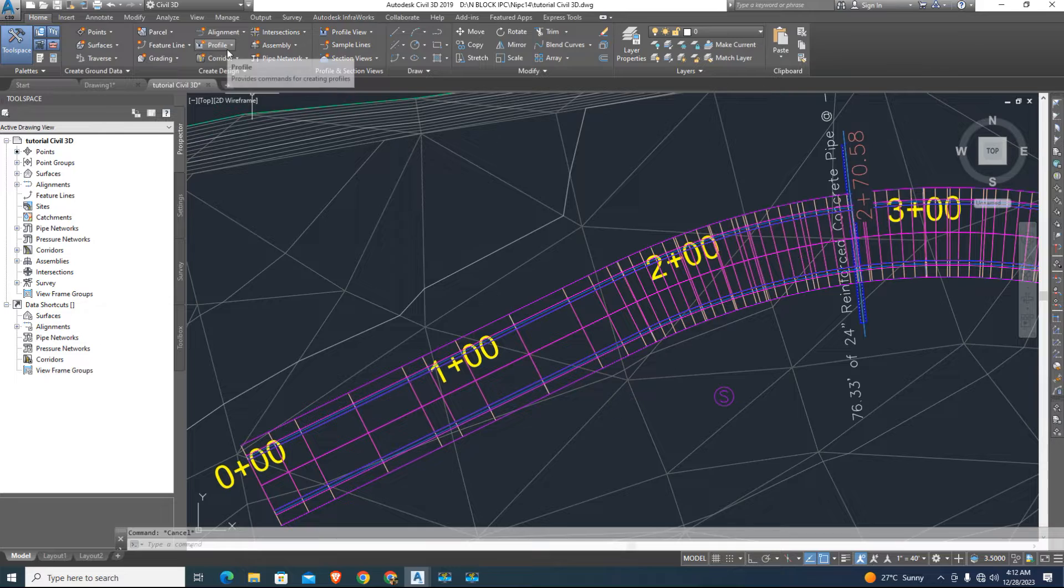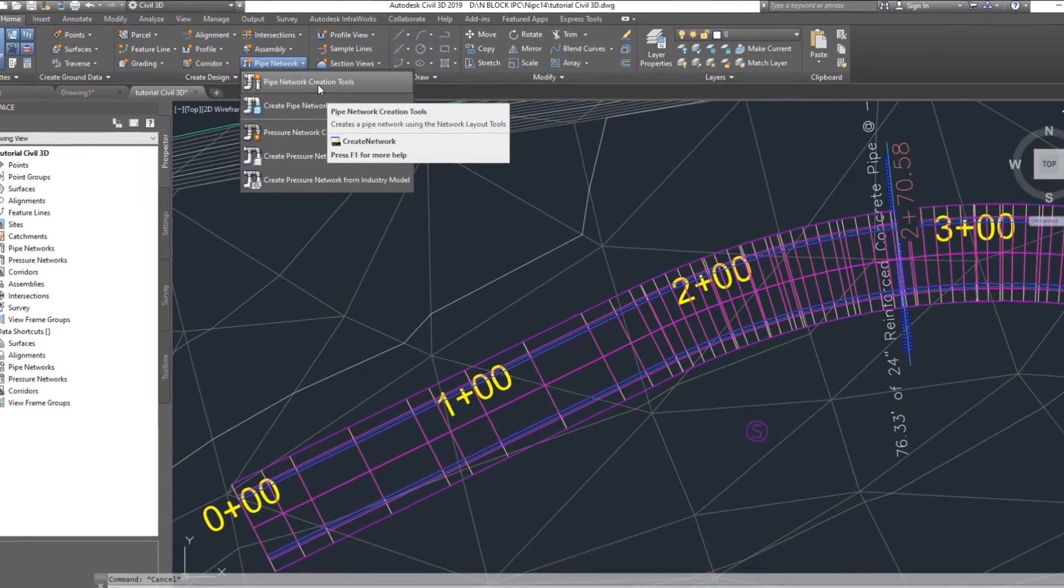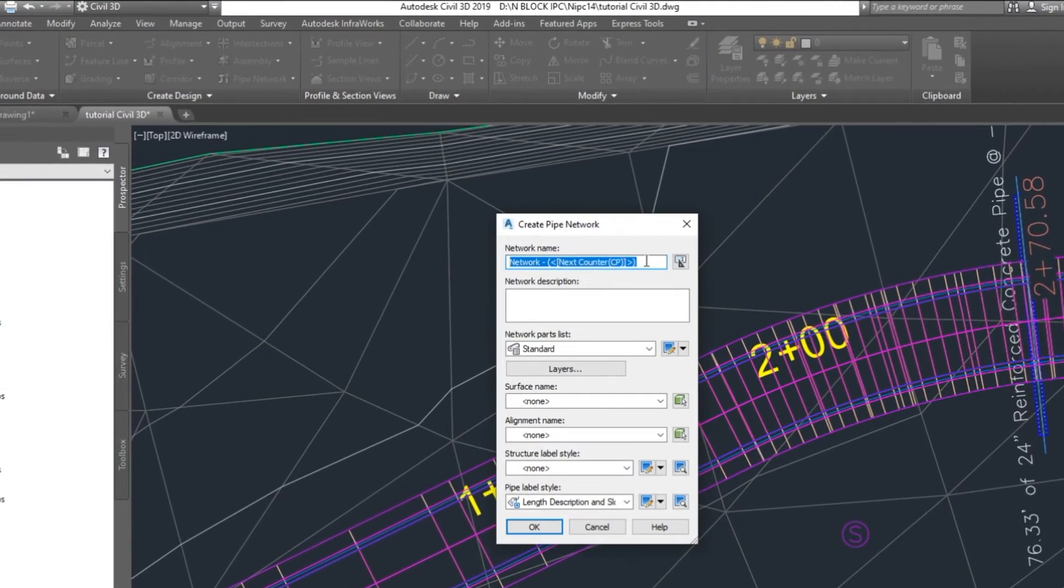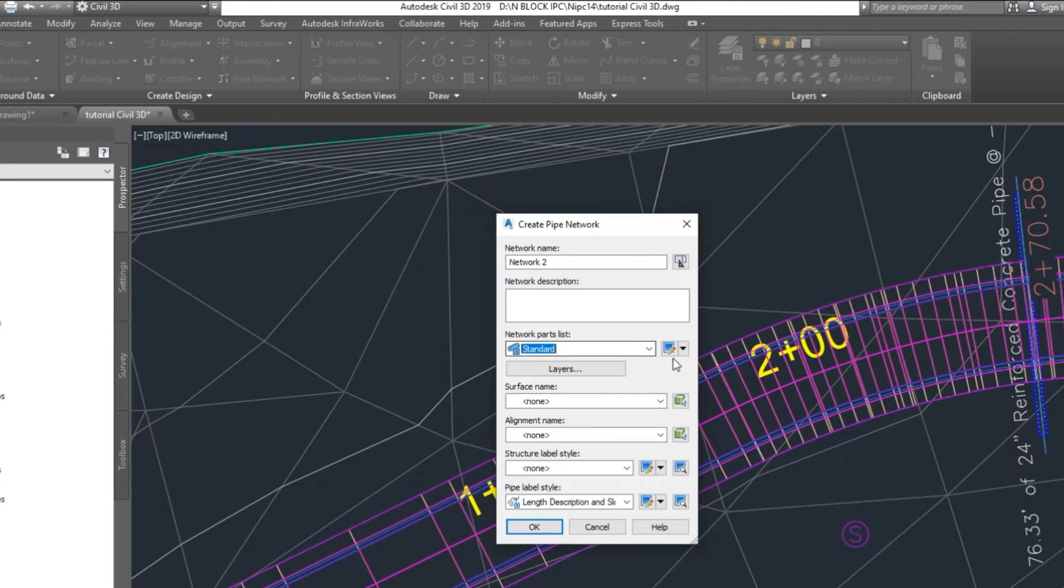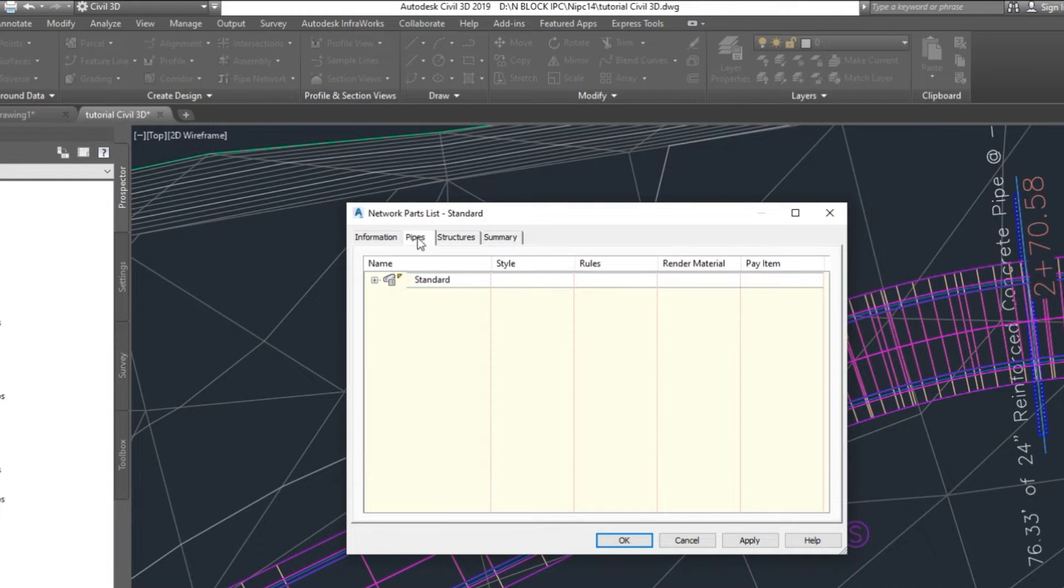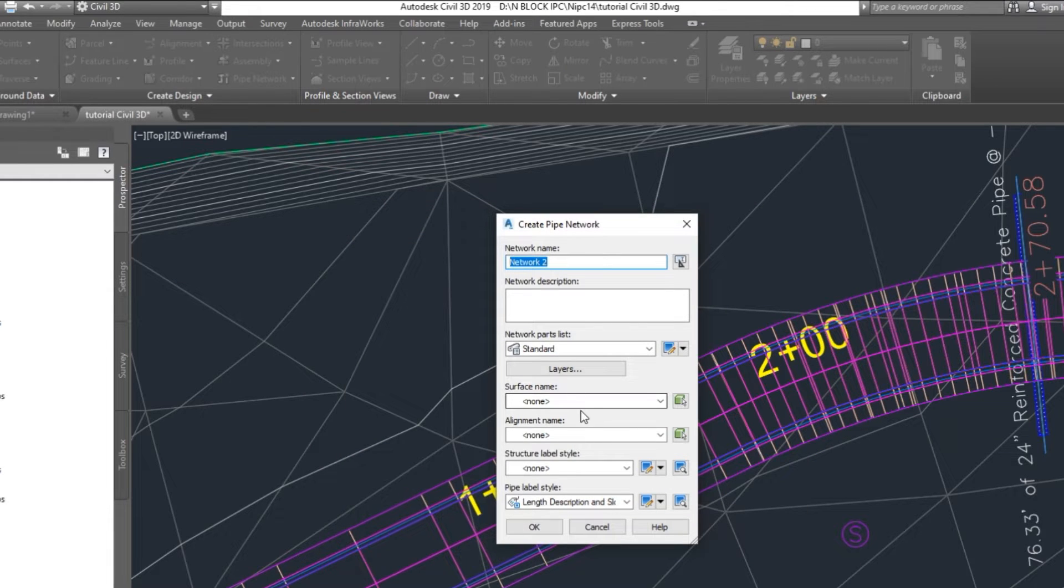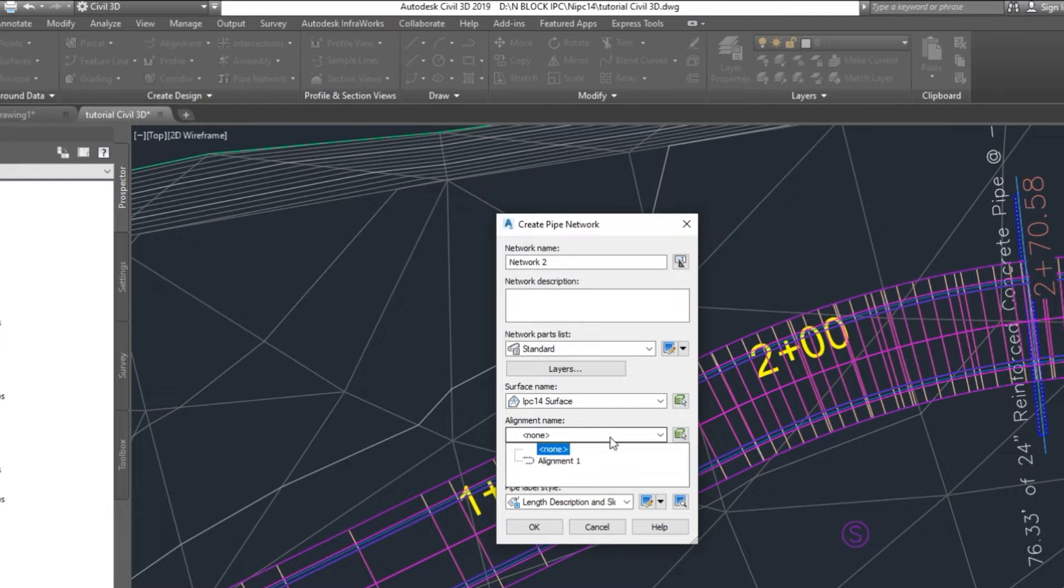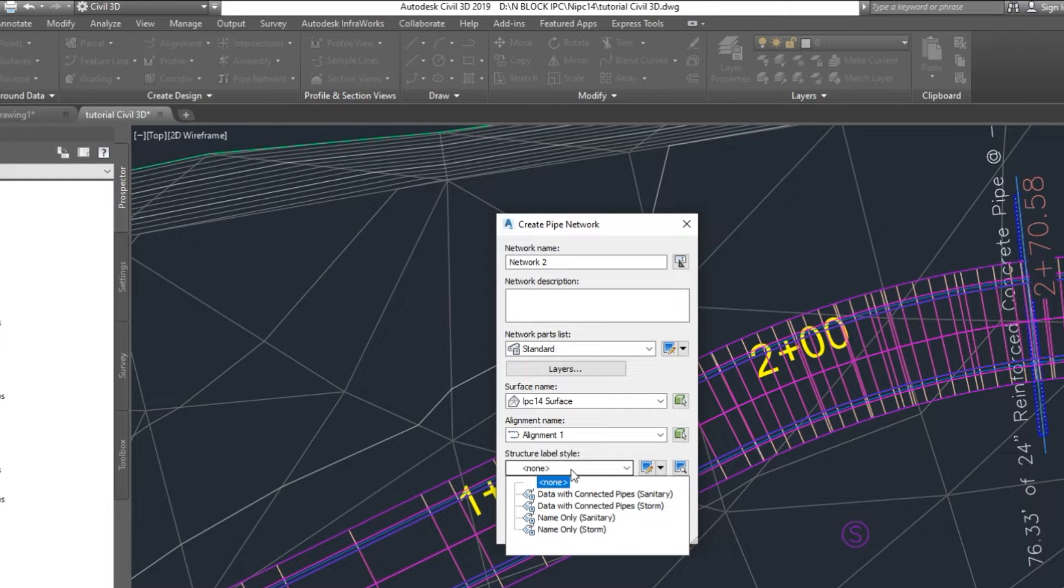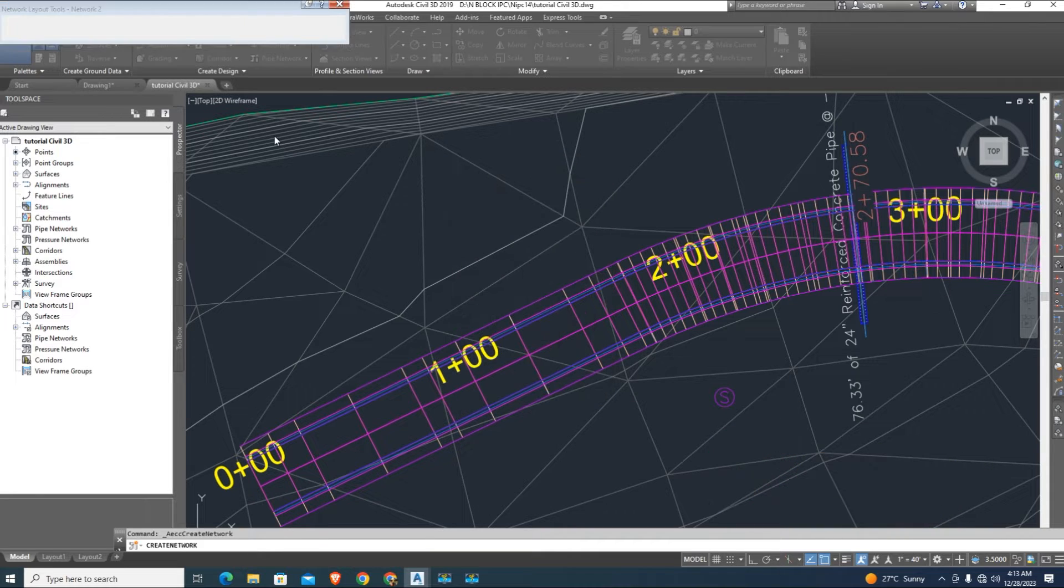In Home, select the pipe network creation tools. Give a name, we just type Network 2. You can select from here standard setting, you can edit that. You can choose from following surfaces. I have existing ground surface selected. Select alignment and select labels, you can edit that but I have labels setting as default. And click on OK.